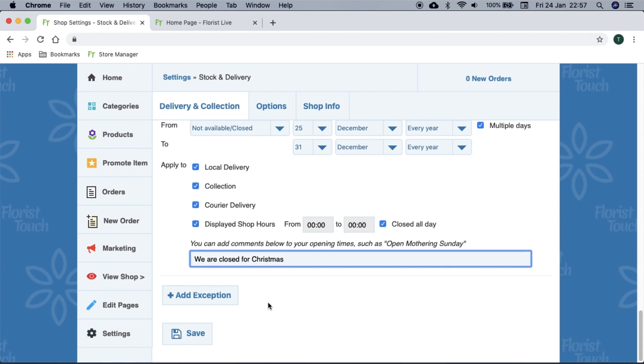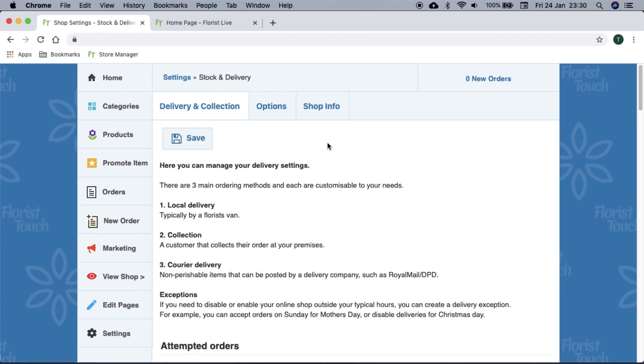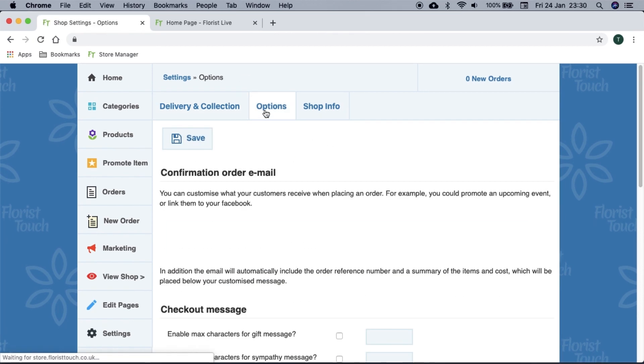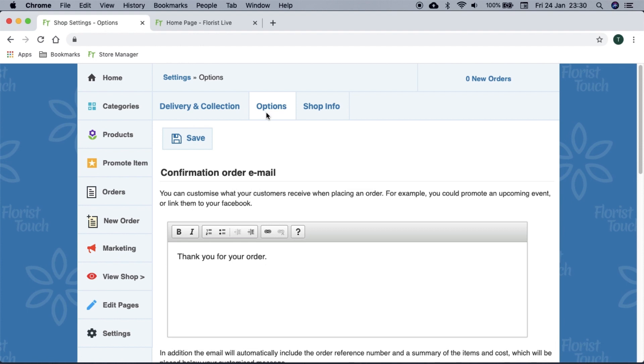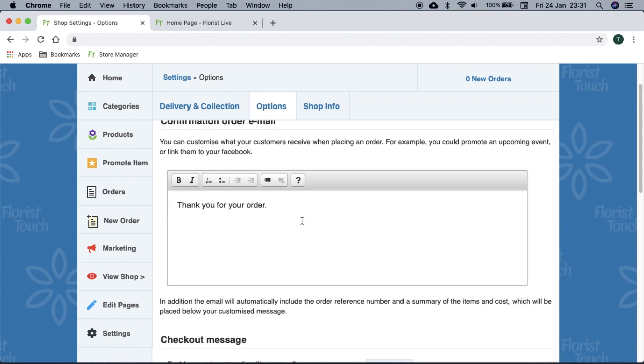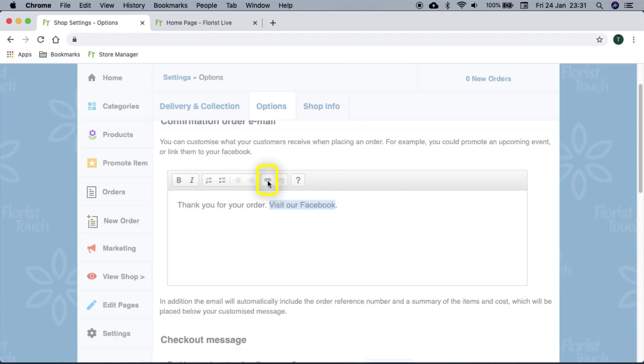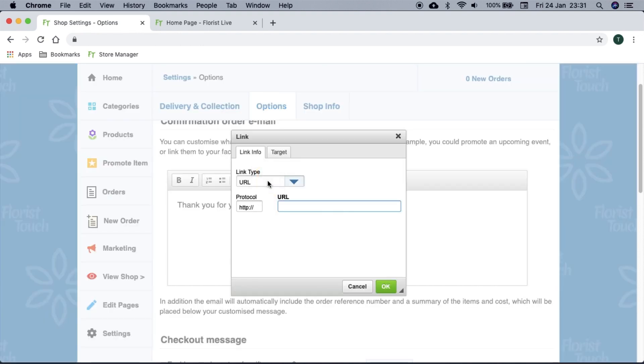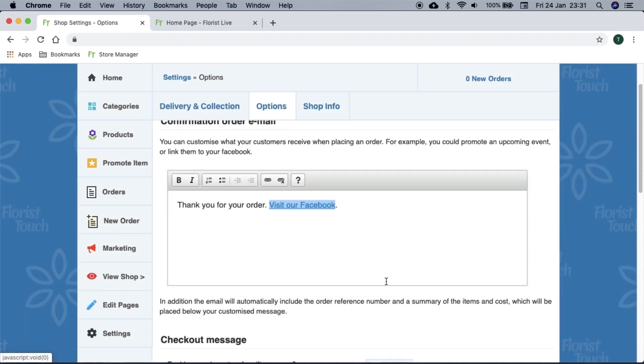Click save when you are done. In options, you can promote your Facebook or anything you wish. To make text a link, select the text and then press the link icon. Then you can enter the address here. We link to Facebook by typing facebook.com forward slash your page name.